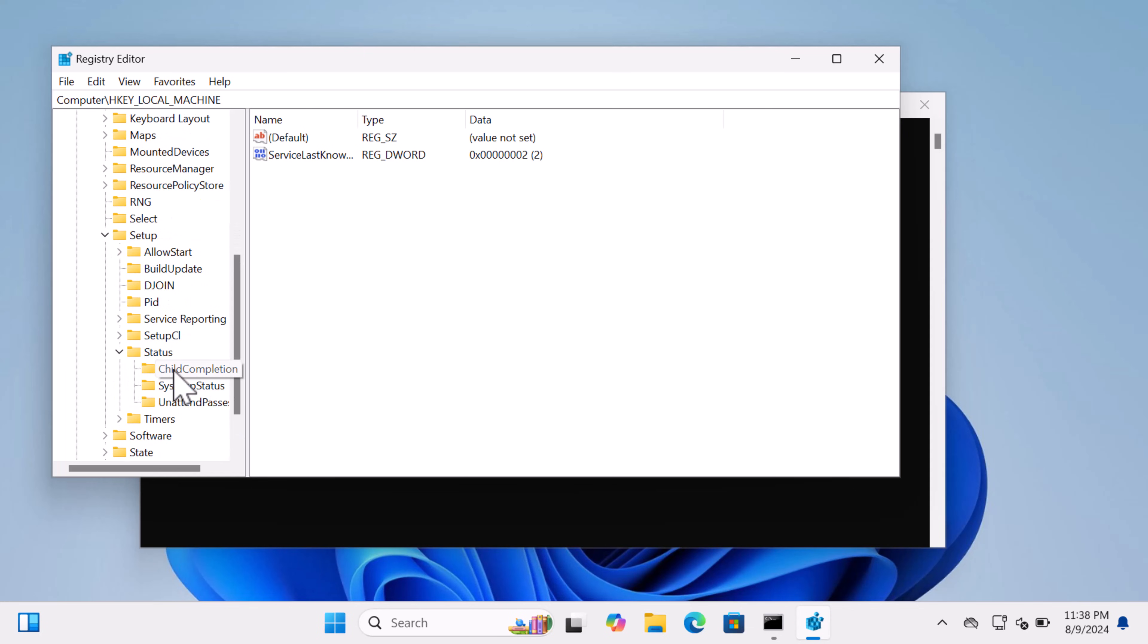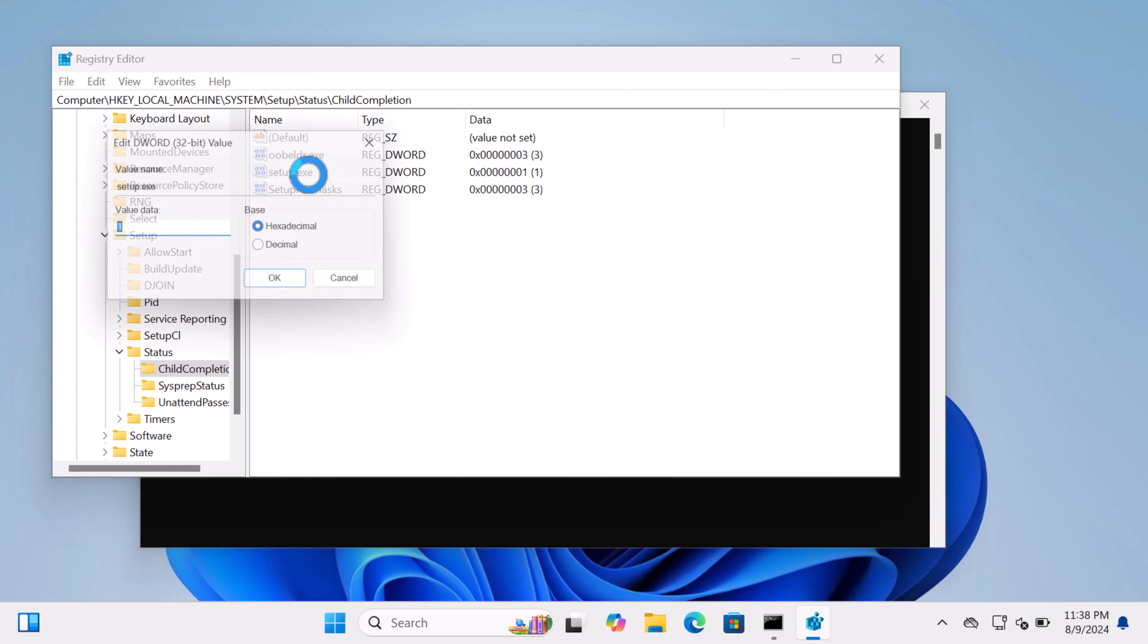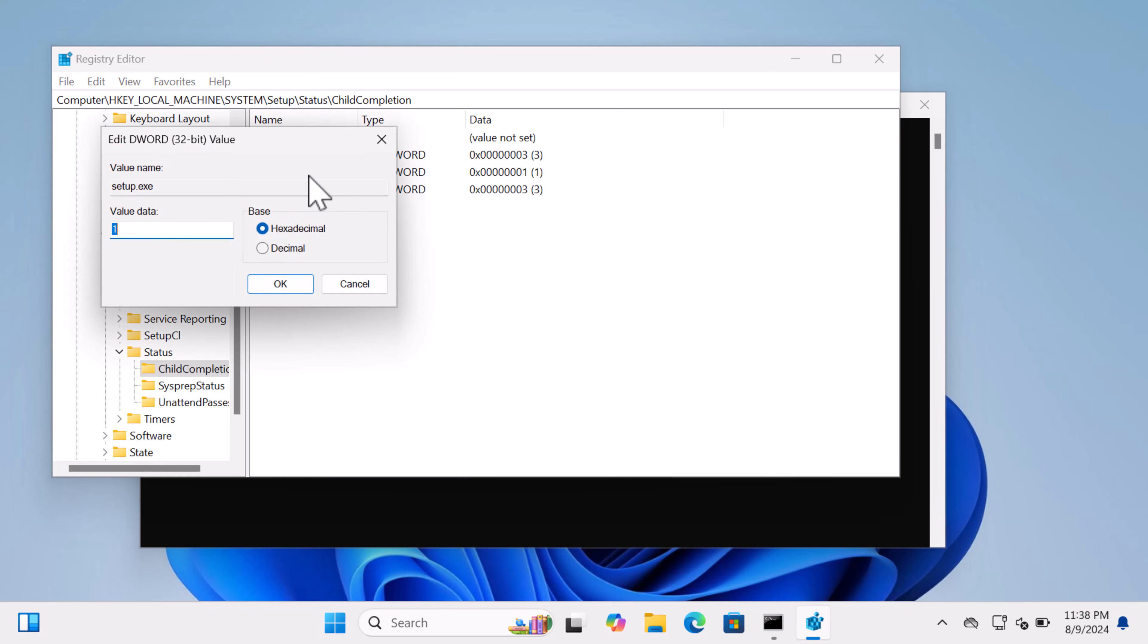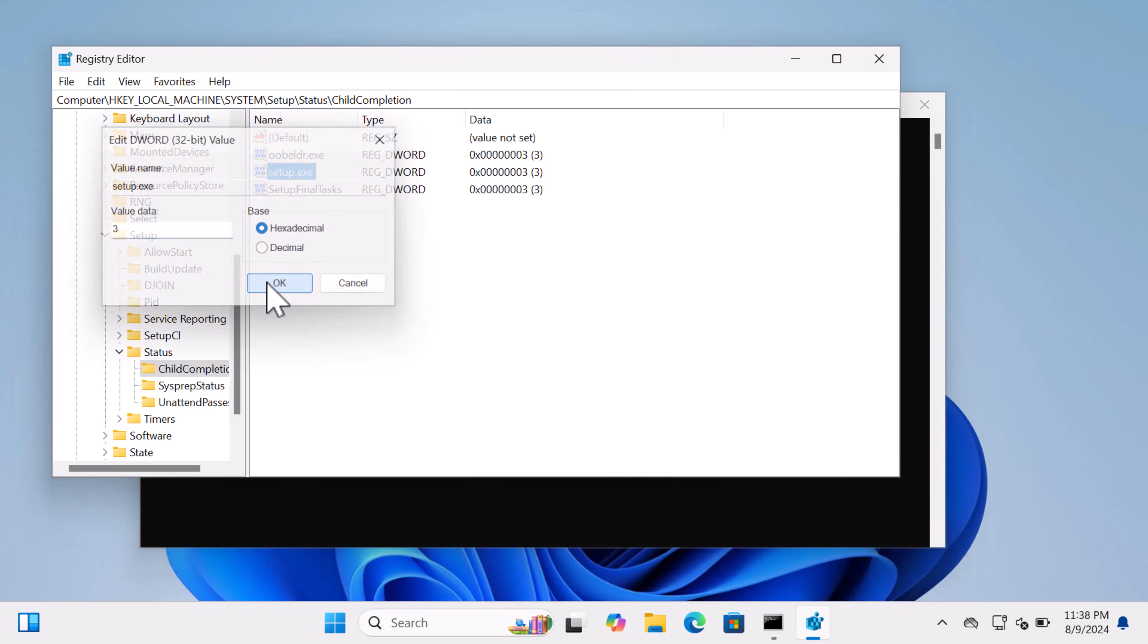On the right panel, double-click on the DWORD 32-bit value named 'Setup.exe', then change its value data to 3. Once done, close the Registry Editor.